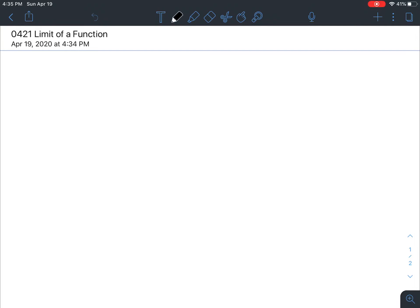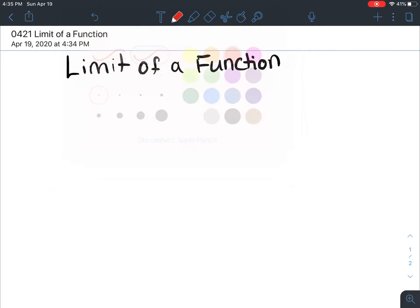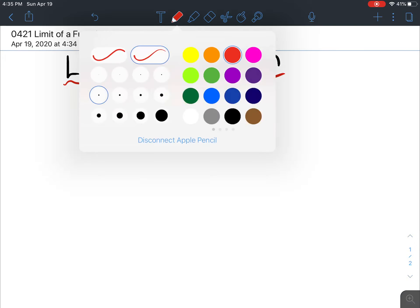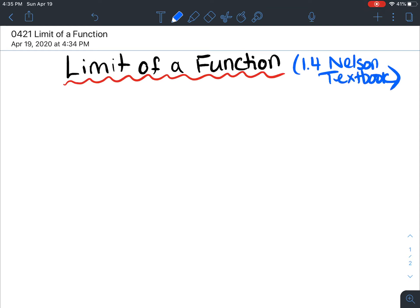Hey guys. Today we are doing the limit of a function. We just watched a whole intro to limits video. Limits is a huge topic, but we're going to stay on it for about a week. This video is just about looking at different equations and different functions, and we're going to determine the limit of them as we approach from the left and the right side. I'm going to cover section 1.4 in the Nelson Green textbook, so you can follow along. This note is also in the notes section of the course.